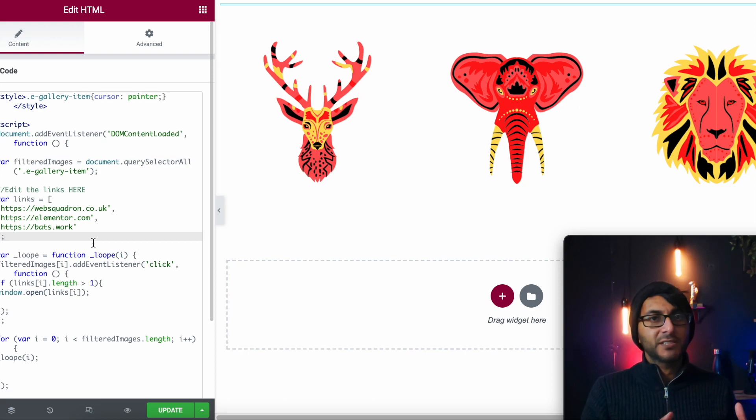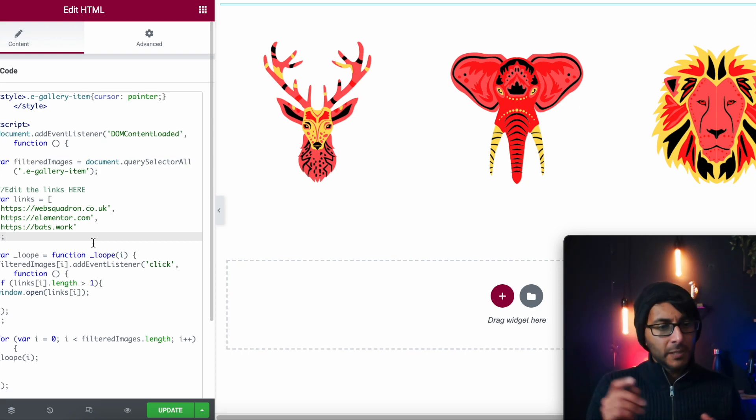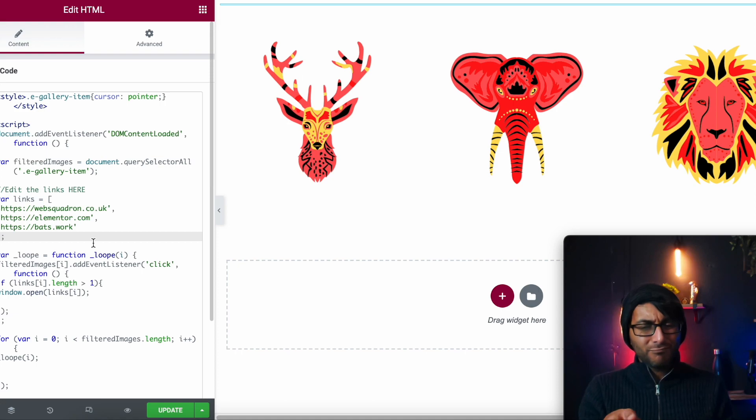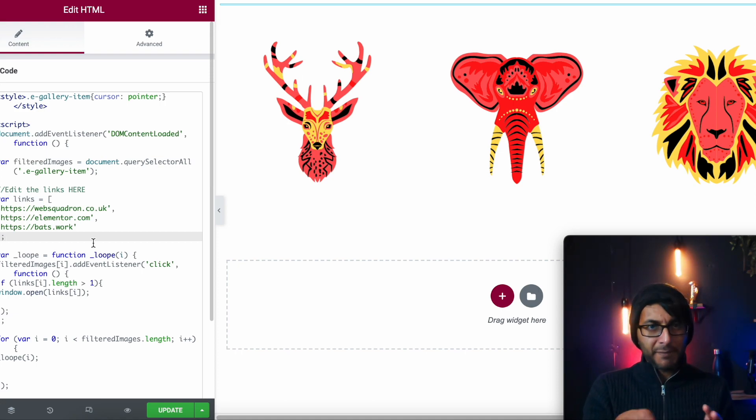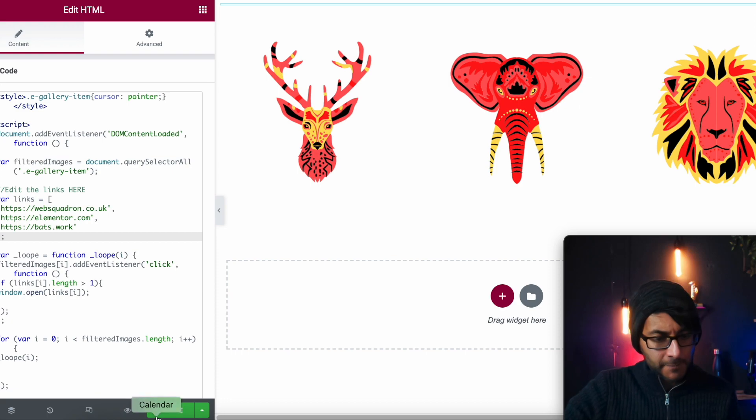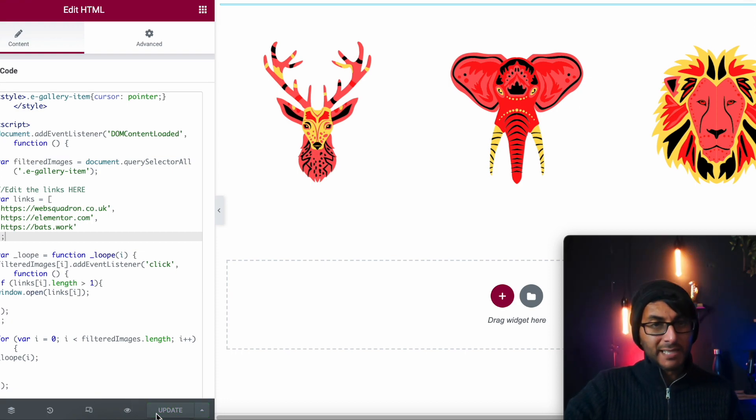So if you have 10 images and you've got 10 links, put them in order of how they appear. So don't click random order. Make sure you've thought about the ordering of your images. And then we hit update. And that was it.